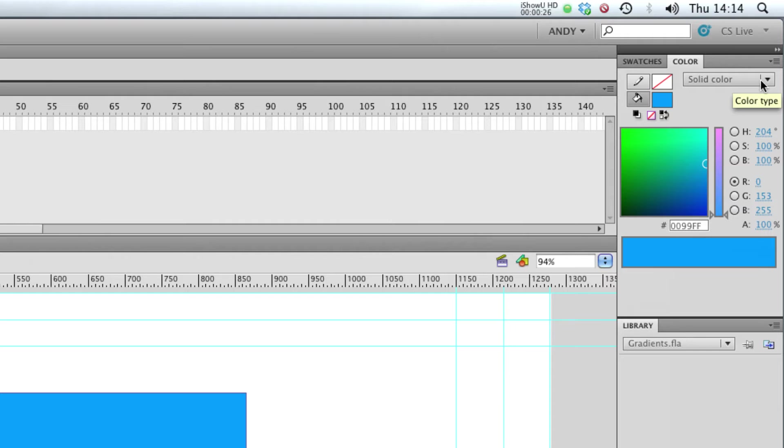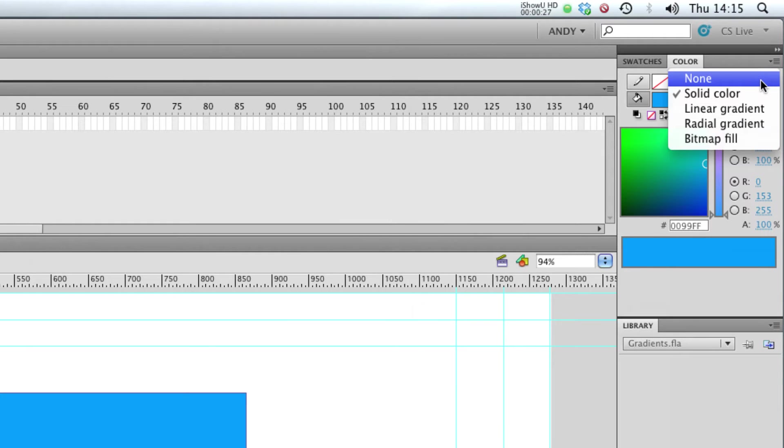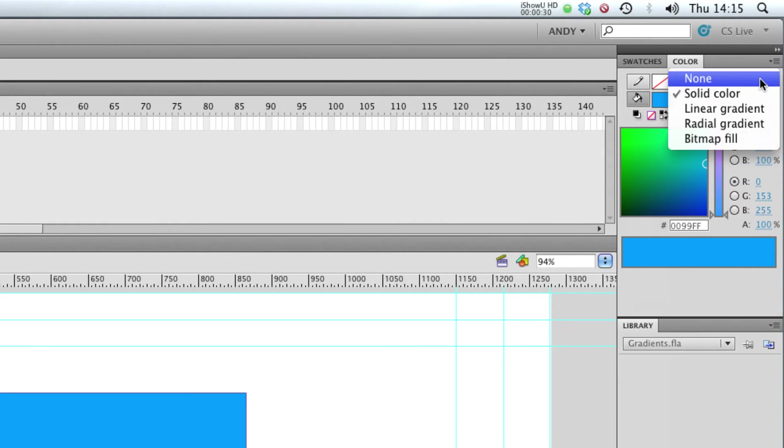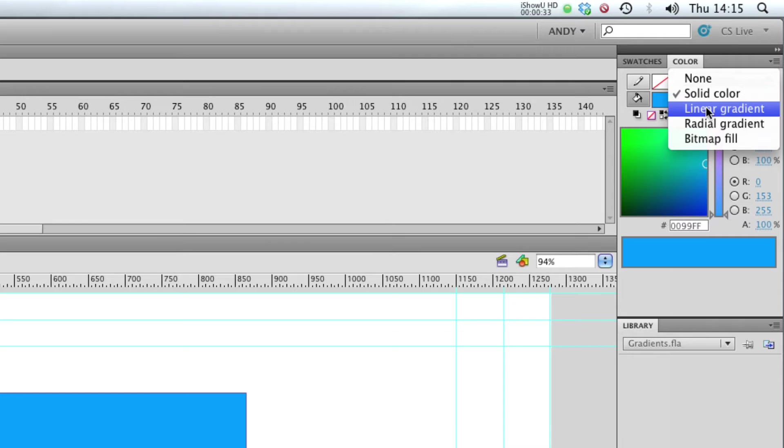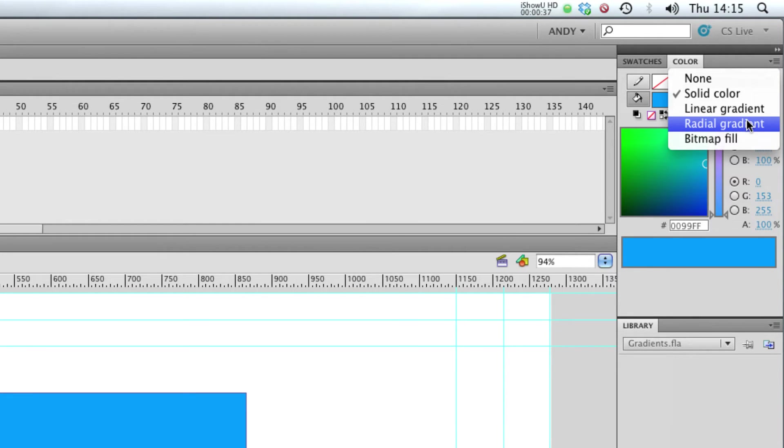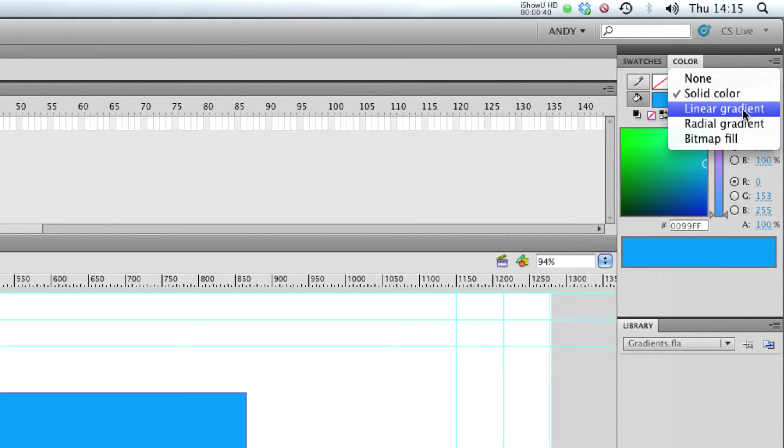So if I click on this solid color here, I get some more options. I could have no fill, solid color like I've got at the moment, and I've got these two options: linear gradient and radial gradient. So let's check those out.